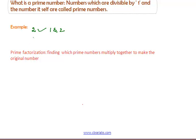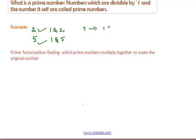If we take 5, the numbers which divide 5 are 1 and the number 5 itself. So, 5 is also a prime number. If we take 7, the numbers which divide 7 are 1 and the number 7 itself. So, 7 is also a prime number.